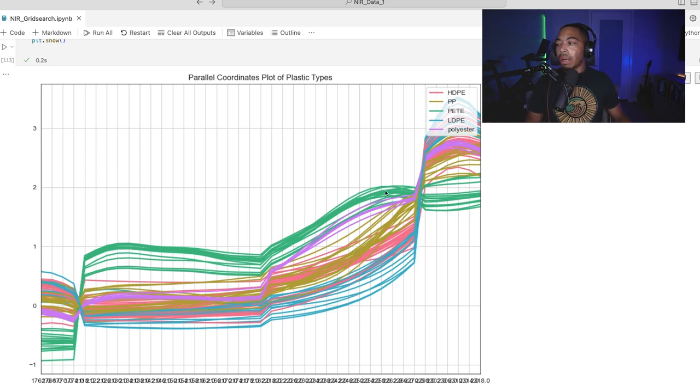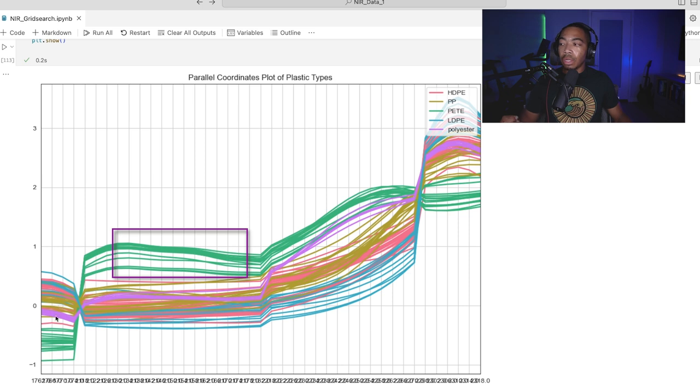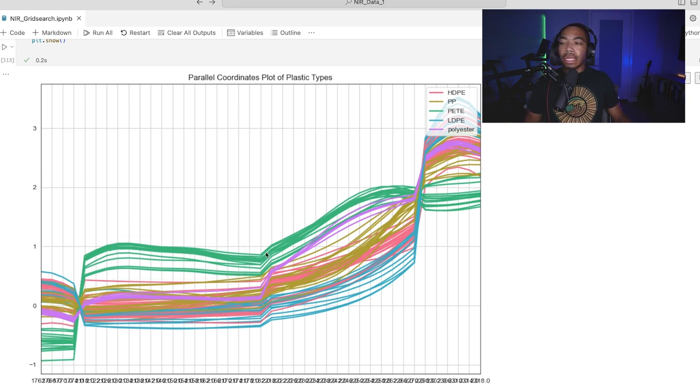Whereas there are some other areas where it's a little bit less clear, but it's really good for picking out polyethylene terephthalate and this green trace here, but discriminating the others is really in this region here.